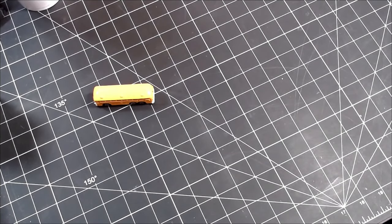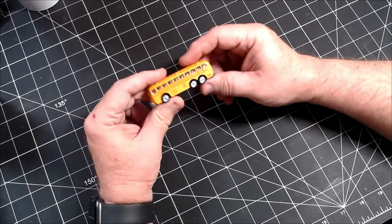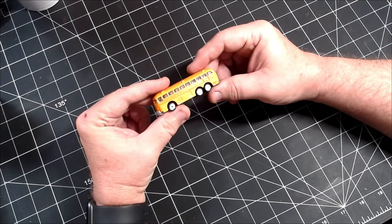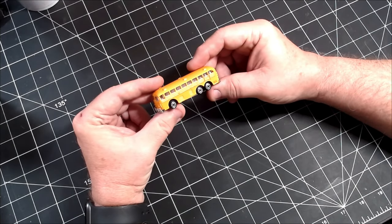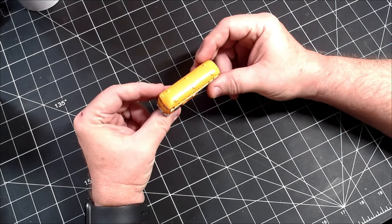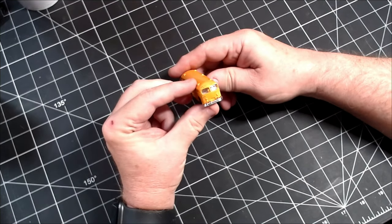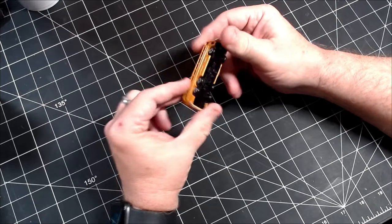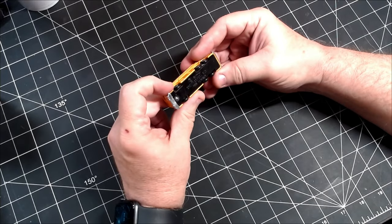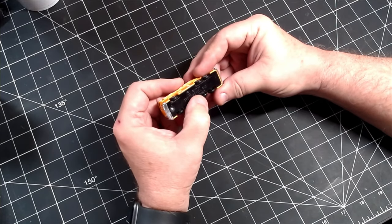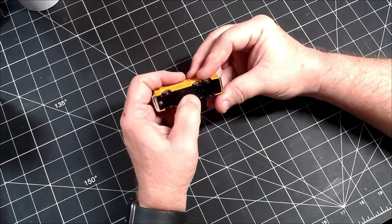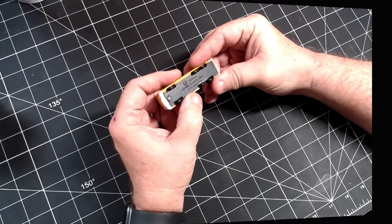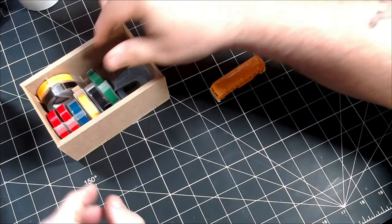For my build I'll be using this Zalmex Crown bus. Now Crown is notorious for making a very distinctive looking vehicle and this bus is no exception. It'll serve very nicely as a base for my build. So to get rolling, I want to cut the rear part of the roof off.